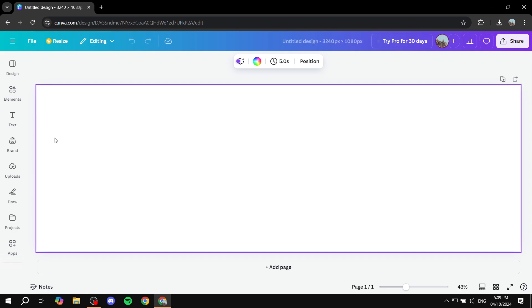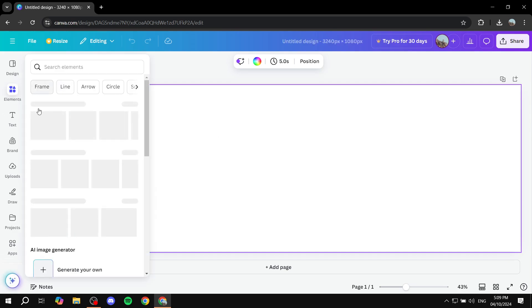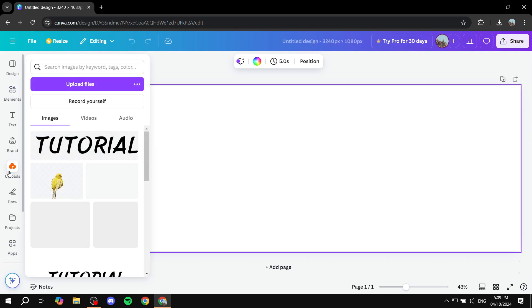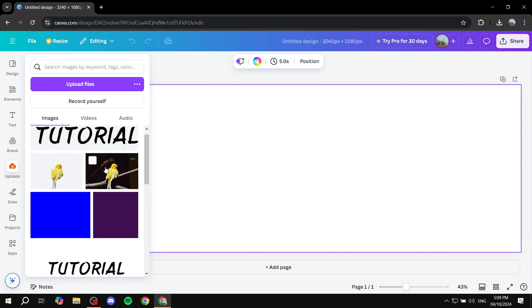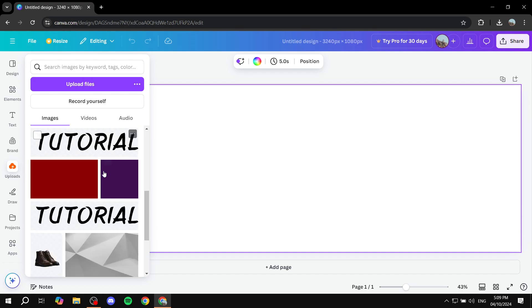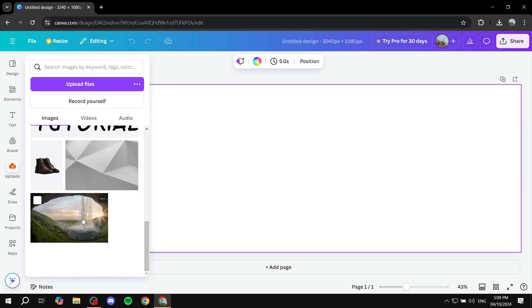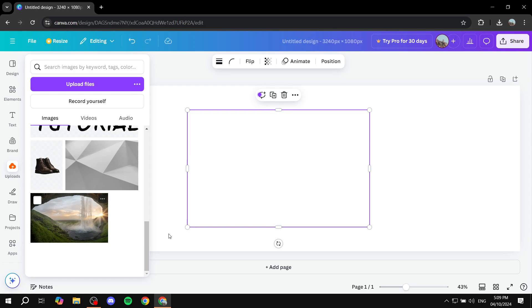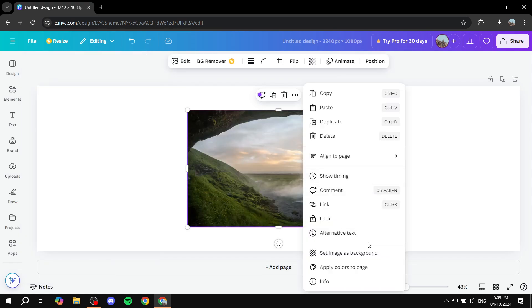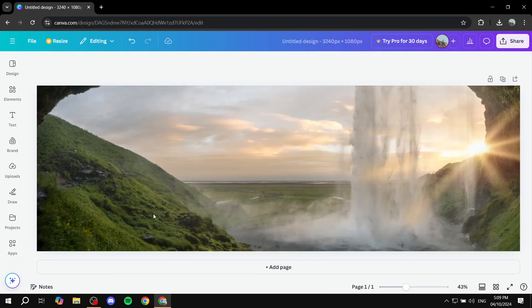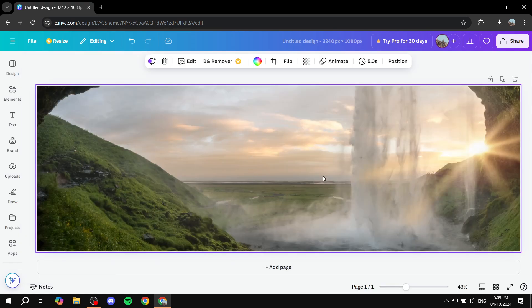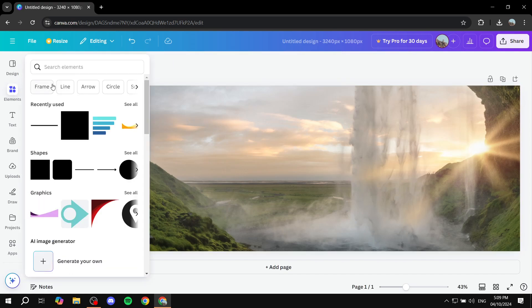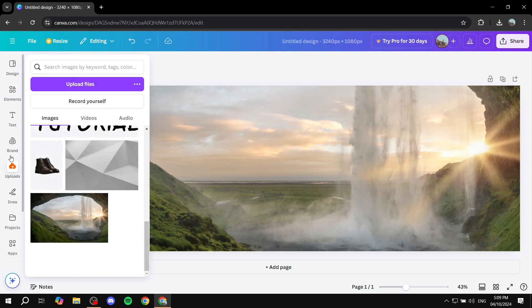And then you would want to add some sort of an element that we can just adjust. So let's just go ahead and take this image for example. There you go. And now basically once you add an element, let's just go ahead and add a few more.